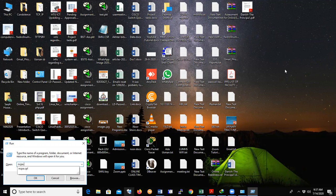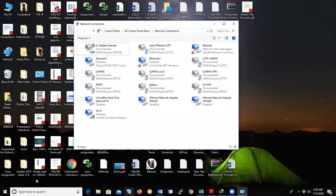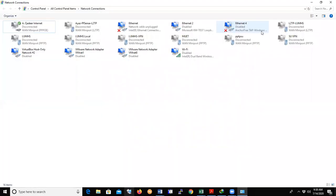Type ncpa.cpl - N for November, C for Charlie, P for Papa, A for Alpha, dot CPL - and click OK. Here find your Wi-Fi connection.